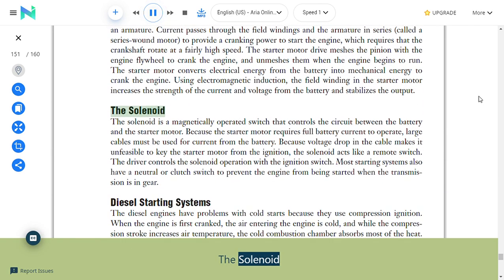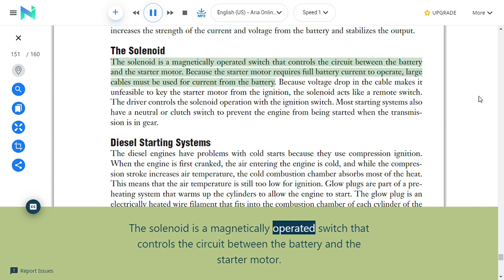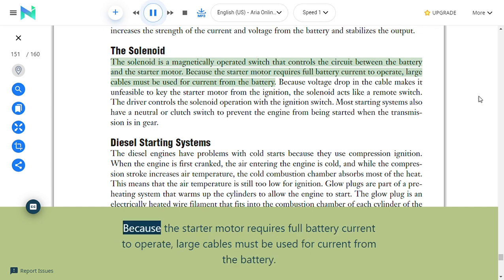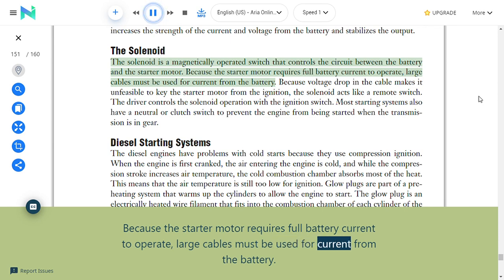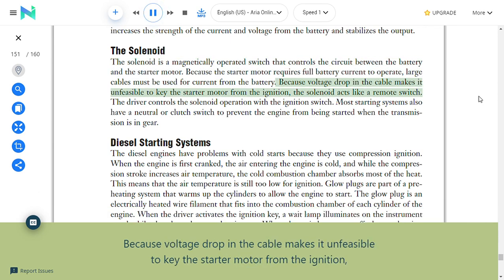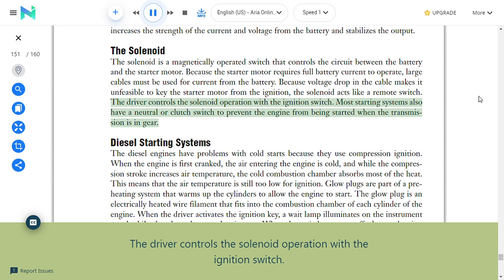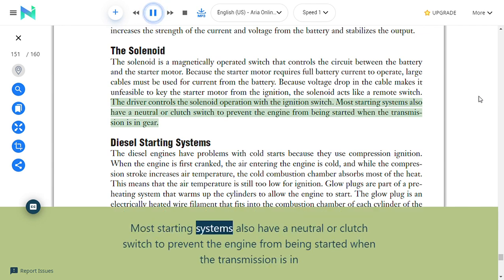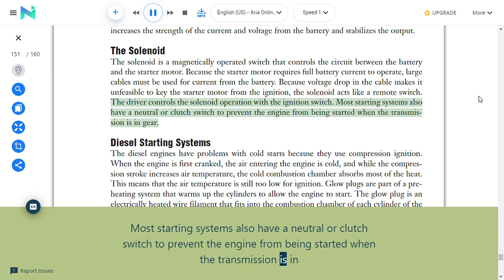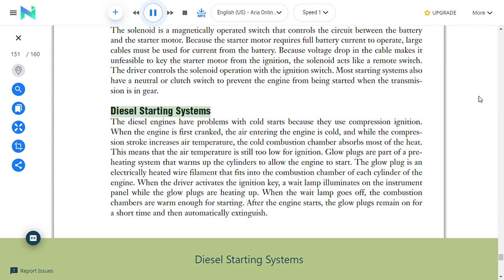The solenoid: The solenoid is a magnetically operated switch that controls the circuit between the battery and the starter motor. Because the starter motor requires full battery current to operate, large cables must be used; because voltage drop in the cable makes it unfeasible to key the starter motor from the ignition, the solenoid acts as a remote switch. The driver controls the solenoid operation with the ignition switch. Most starting systems also have a neutral or clutch switch to prevent the engine from being started when the transmission is in gear.